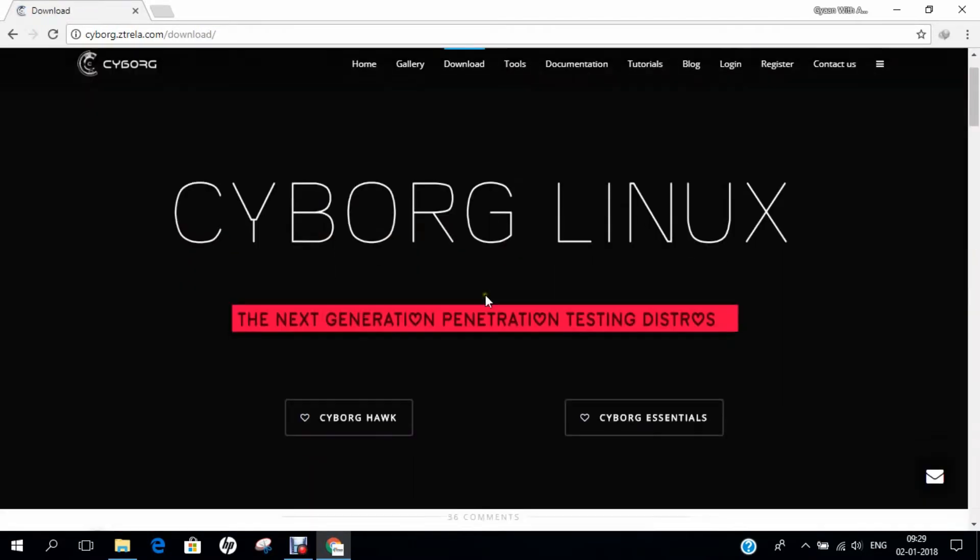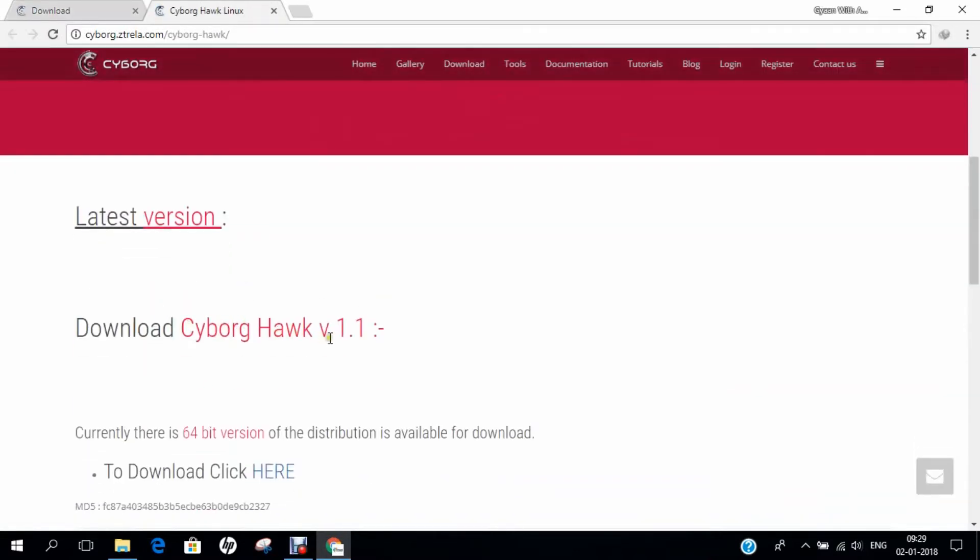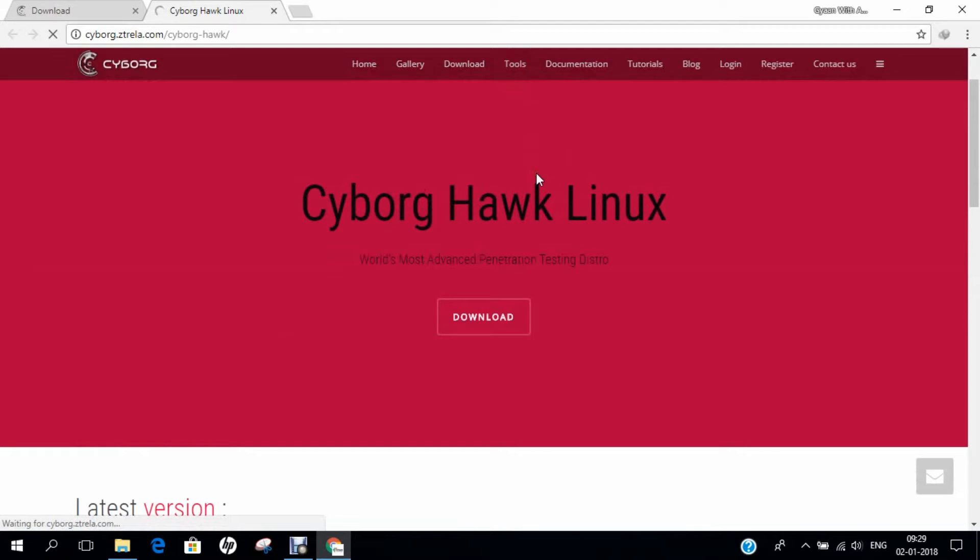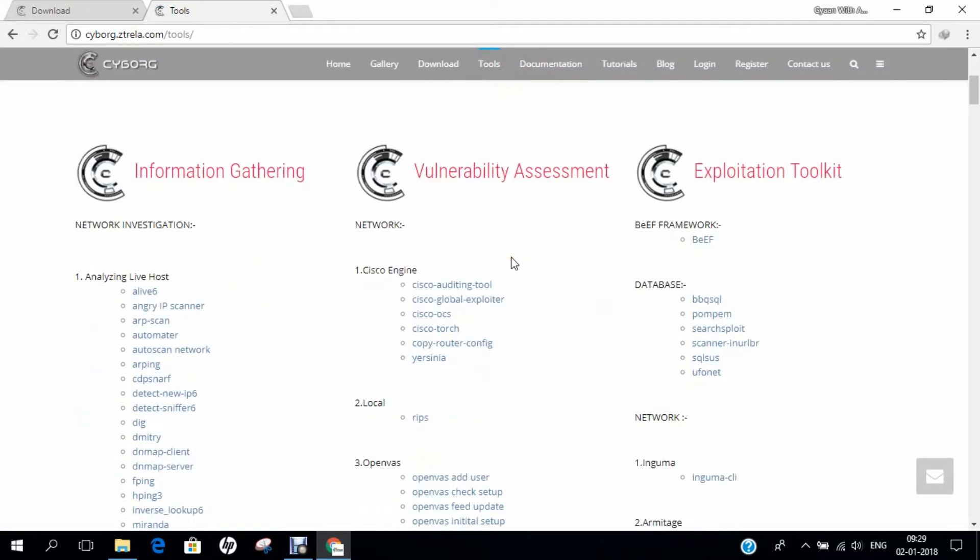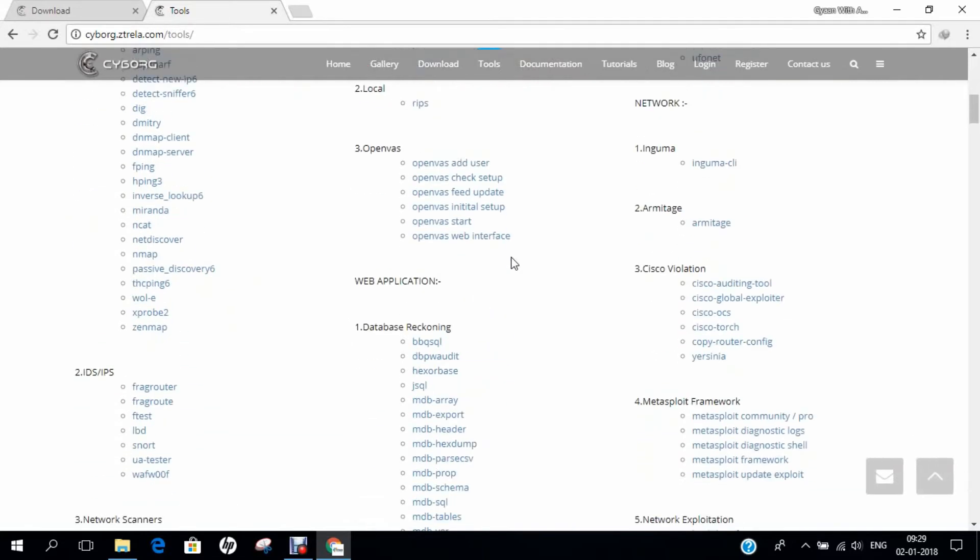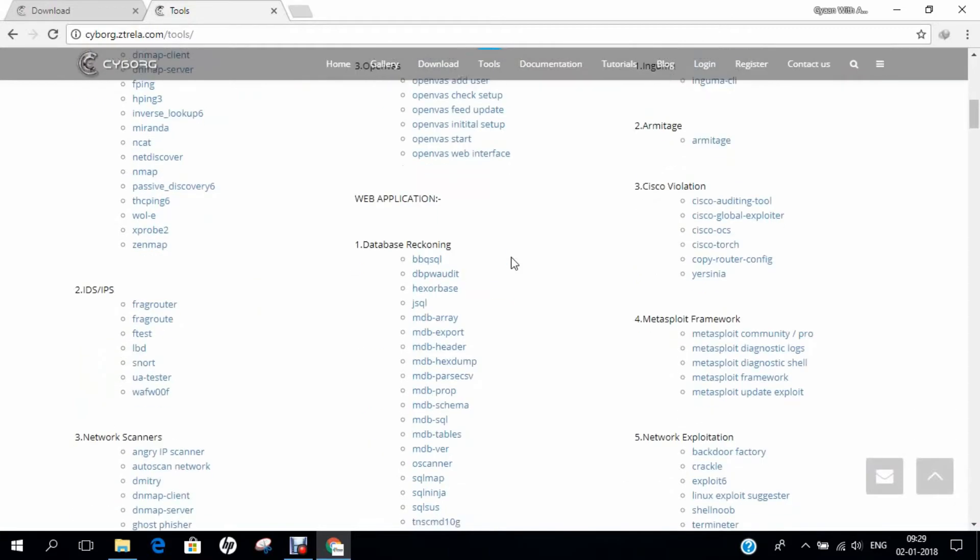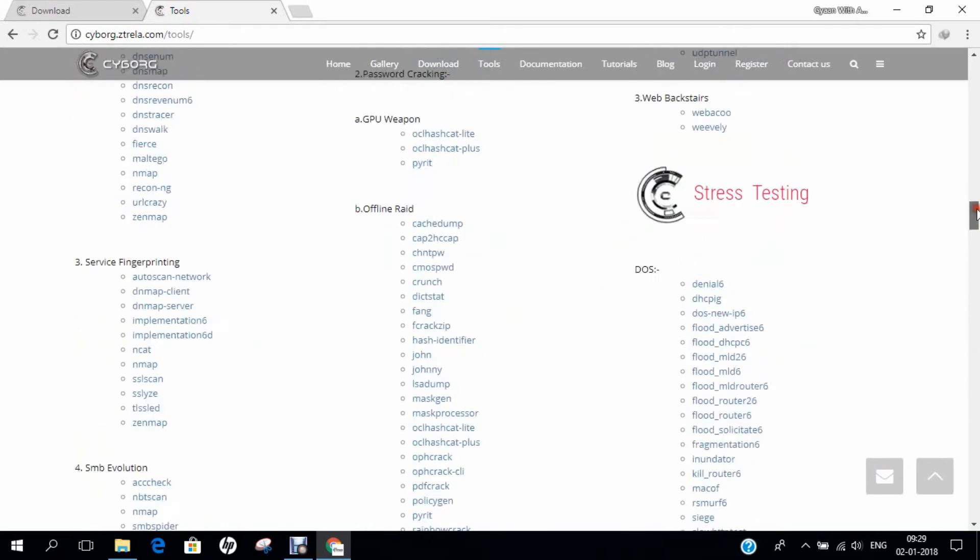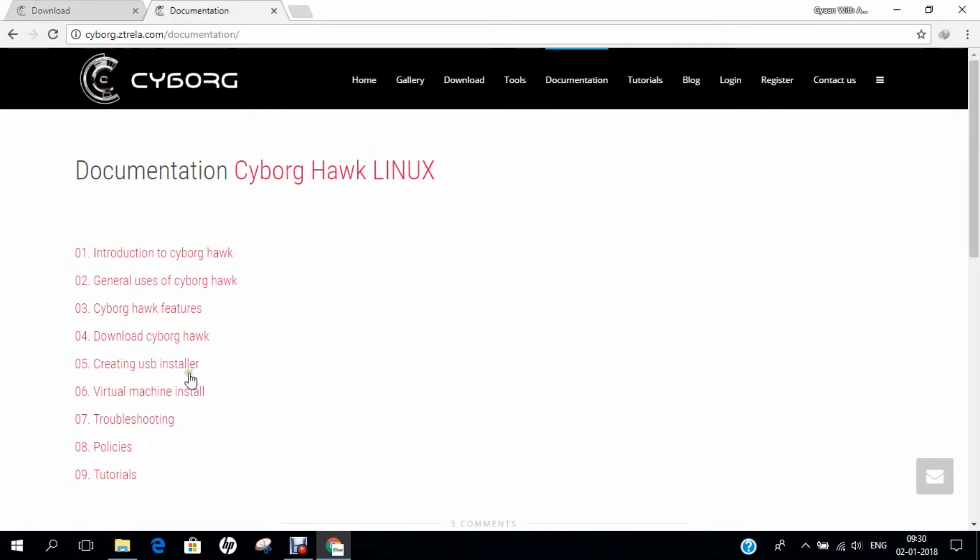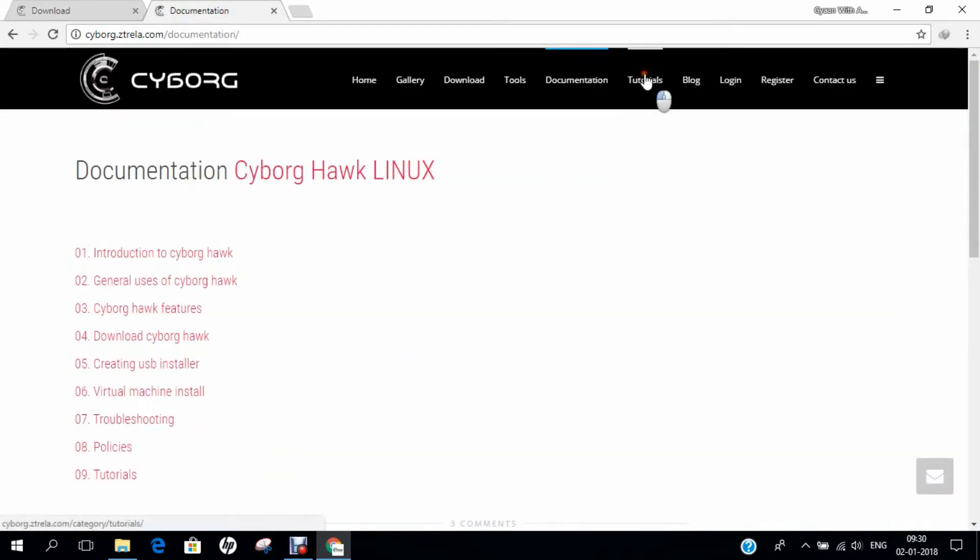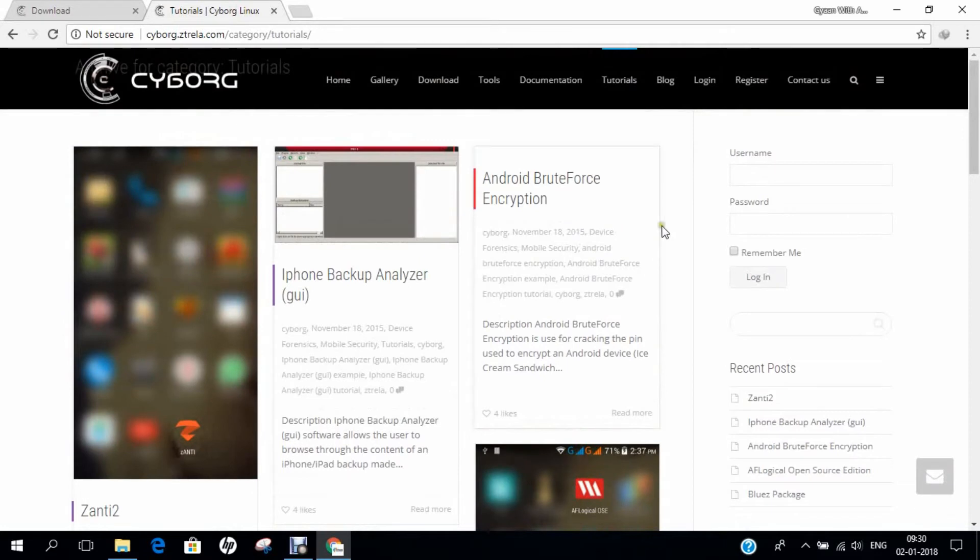If you click on download, you can go with Cyborg Hawk and find the latest version is 1.1. If you click on tools, you will find all the information about tools available, including analyzing live host, Cisco engine, database, network - everything you need is available. In documentation, you'll find details about how to operate, install, and use different tools, virtual machine install, and features. You can also click on tutorials. I can say it is much more advanced compared to Kali, ParrotSec and even Network Security Toolkit.